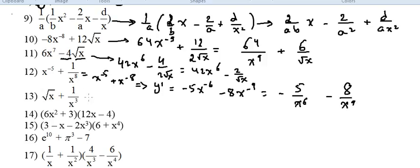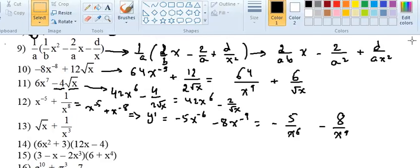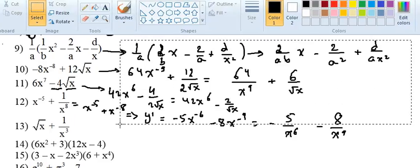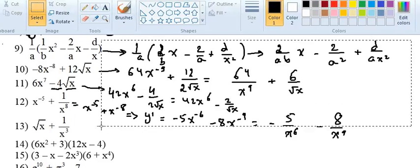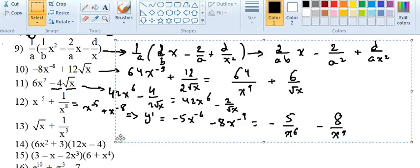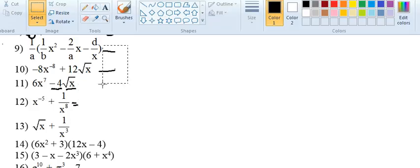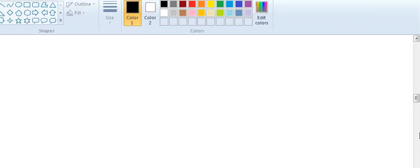All right, number 13. You saw how we did those — if you need to review them, you can go back in the video and see what we did. Let me remove some work to have more space. Let's continue.